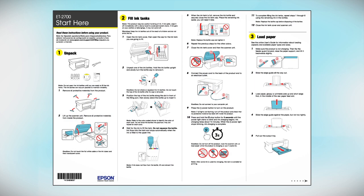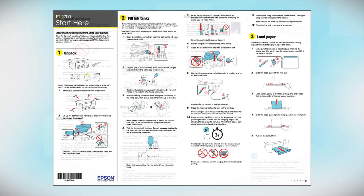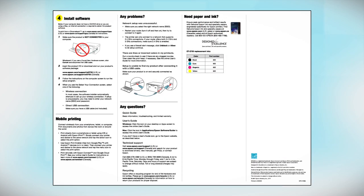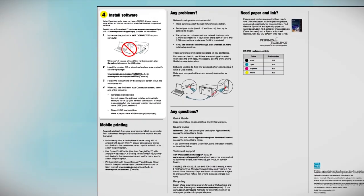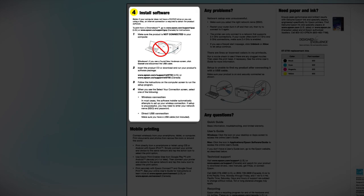Follow the steps on the Start Here sheet. The Start Here sheet shows you how to physically set up your printer. When you get here, install your printer software.